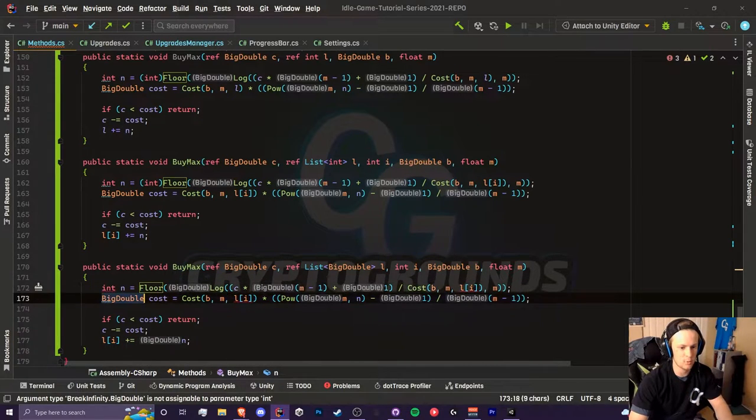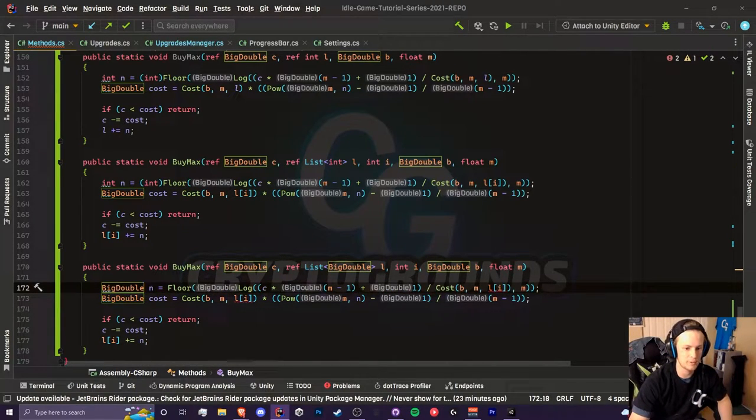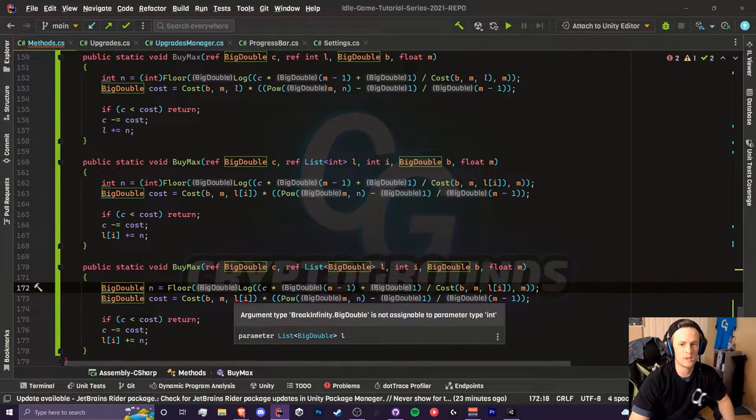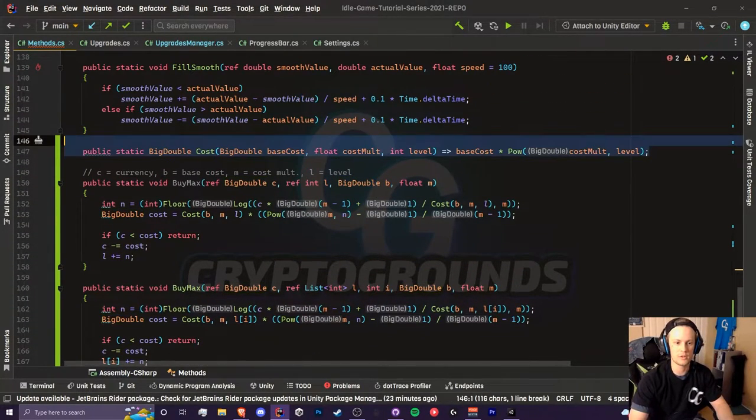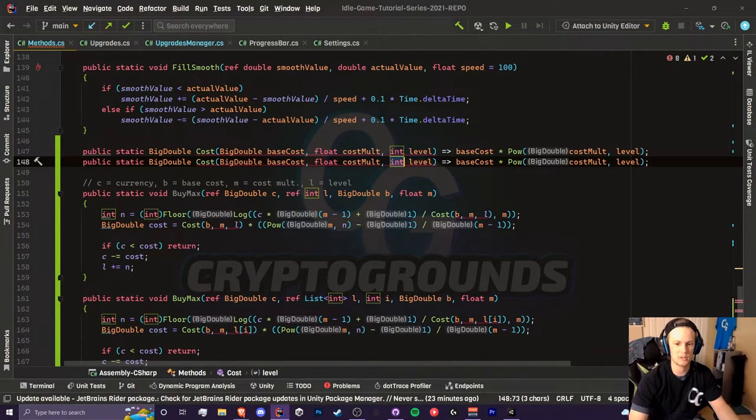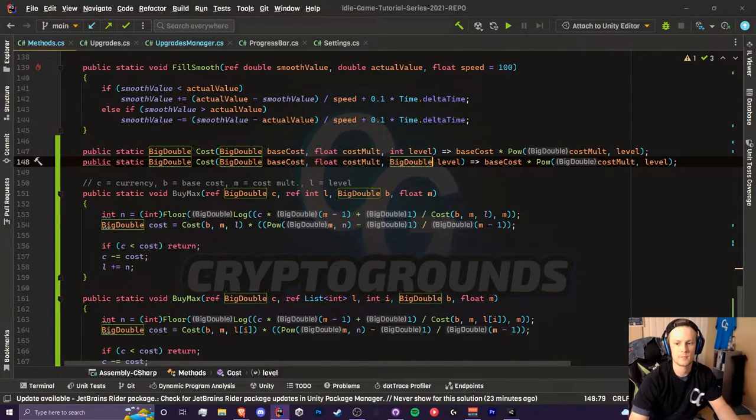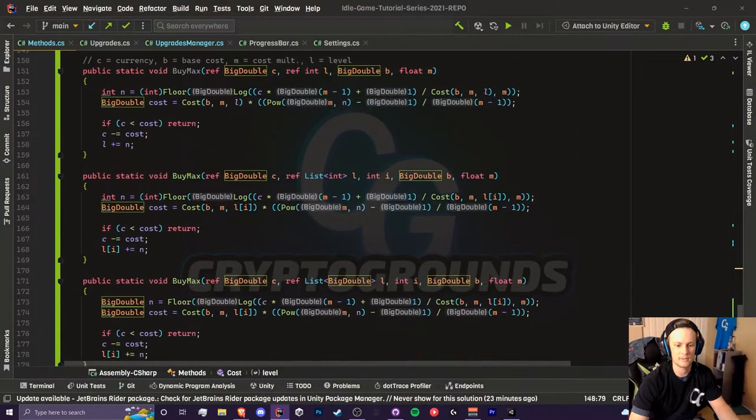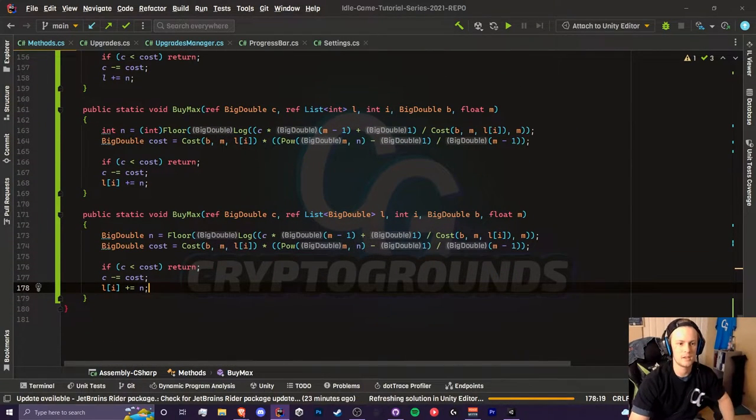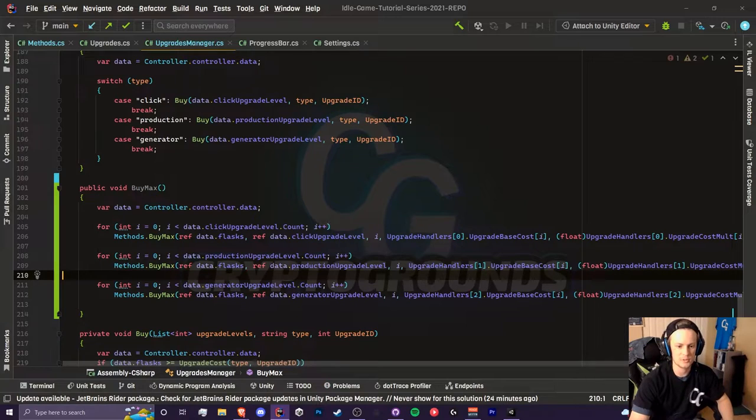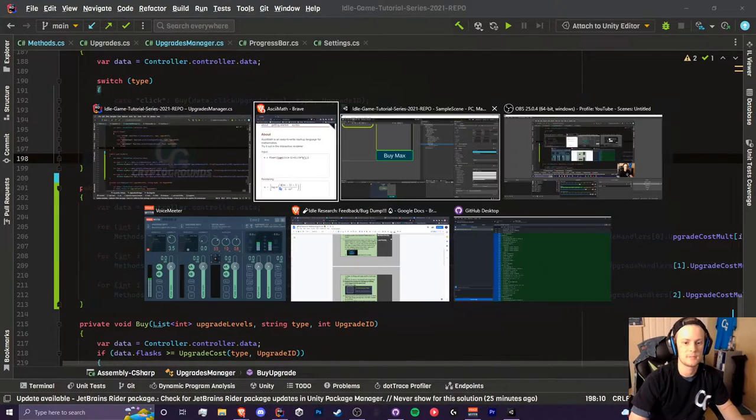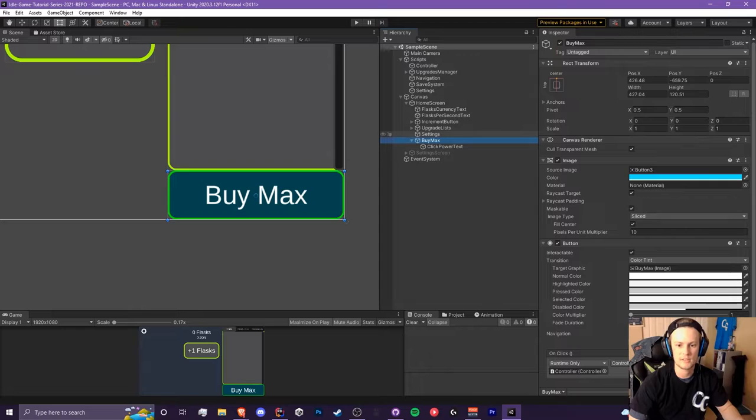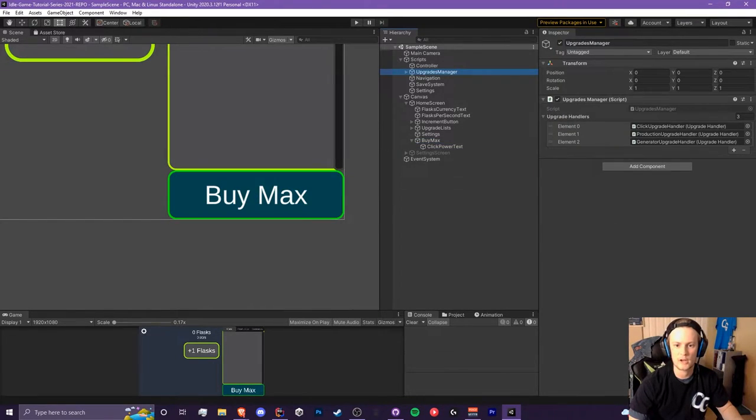Our n becomes a big double and our cost right here wants an int so we need to copy and paste this cost equation, change our level to big double, and then we should be safe. Now if we go back to our upgrades manager everything should be happy and let's give this a test. Before we test it we have to assign this bimax method to this button. Drag your upgrades manager to the on click and select the bimax method and hit play.